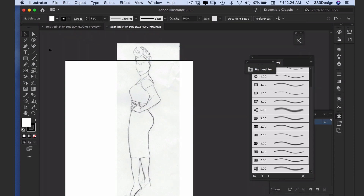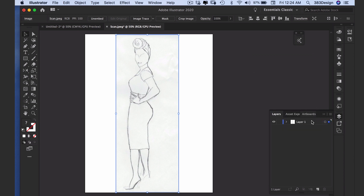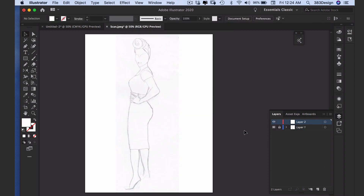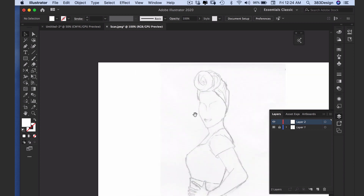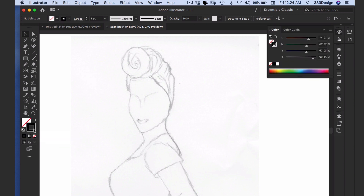Let's start with the rough sketch option. Scan or take a picture of your sketch and open it or drag it into Illustrator. Make the sketch layer a template layer by double-clicking the layer and choosing template — this will automatically dim the layer and lock it. Next, create a new layer for tracing your sketch. Change your fill color to none and your stroke color to black, then choose the pencil tool and begin tracing your sketch.